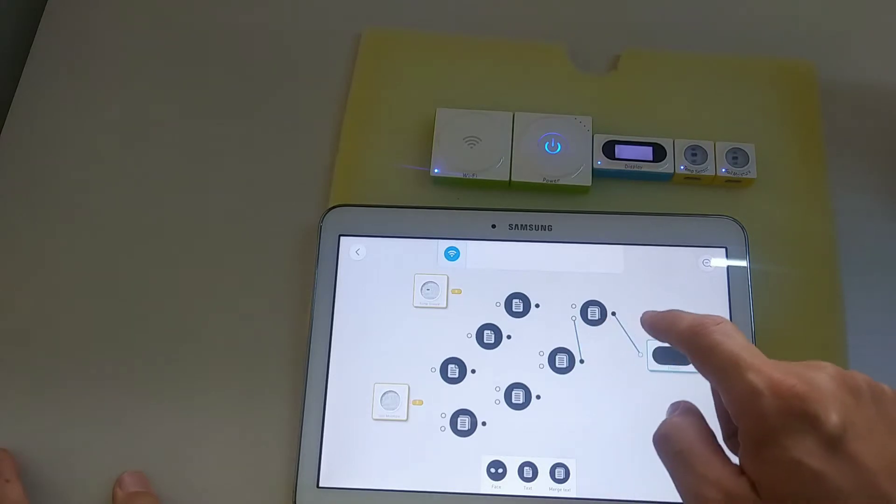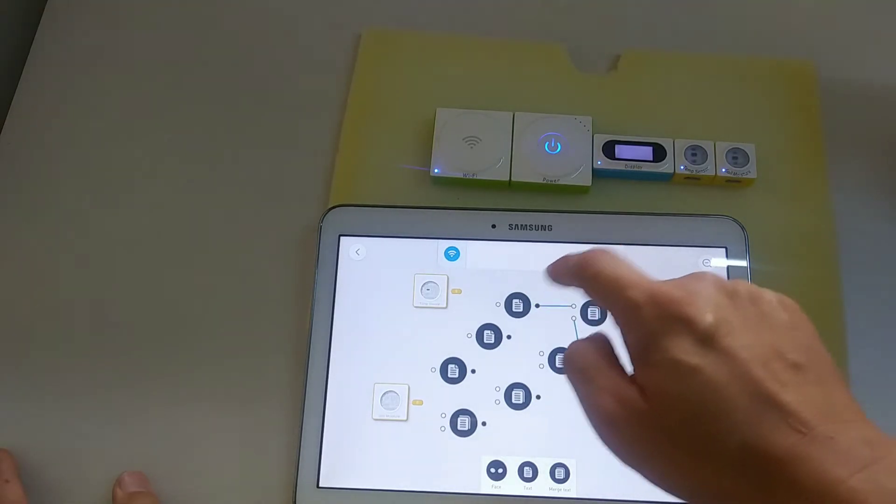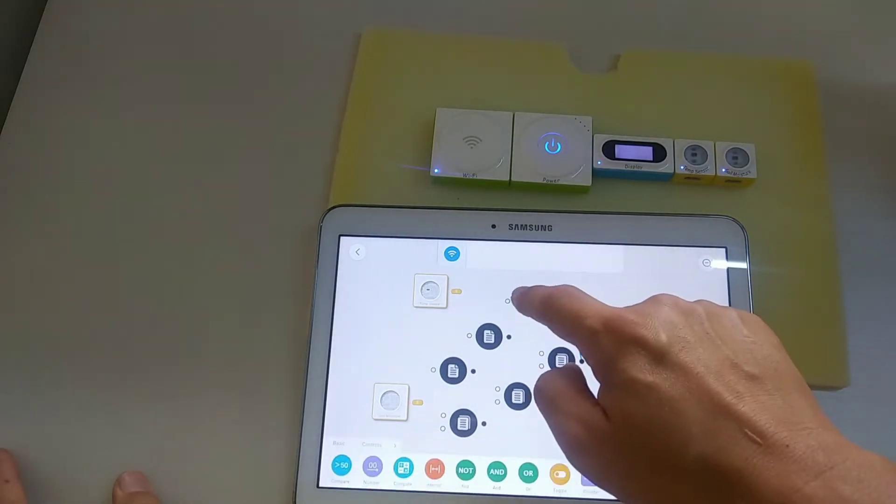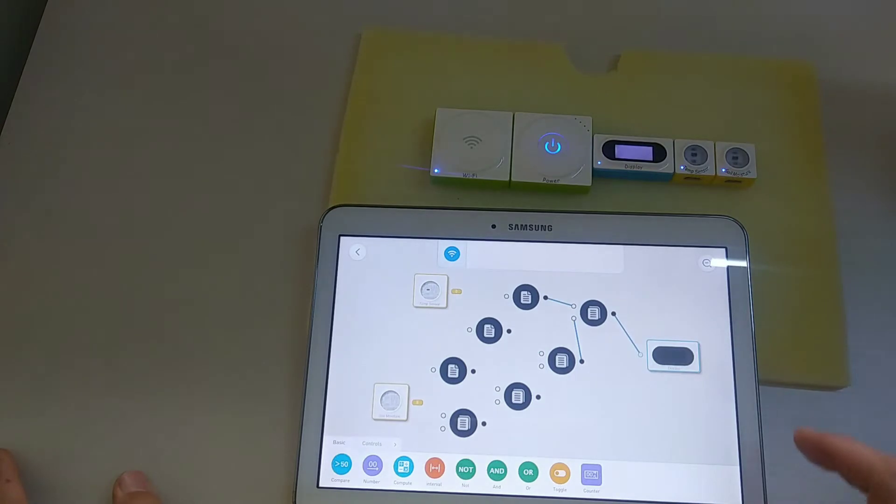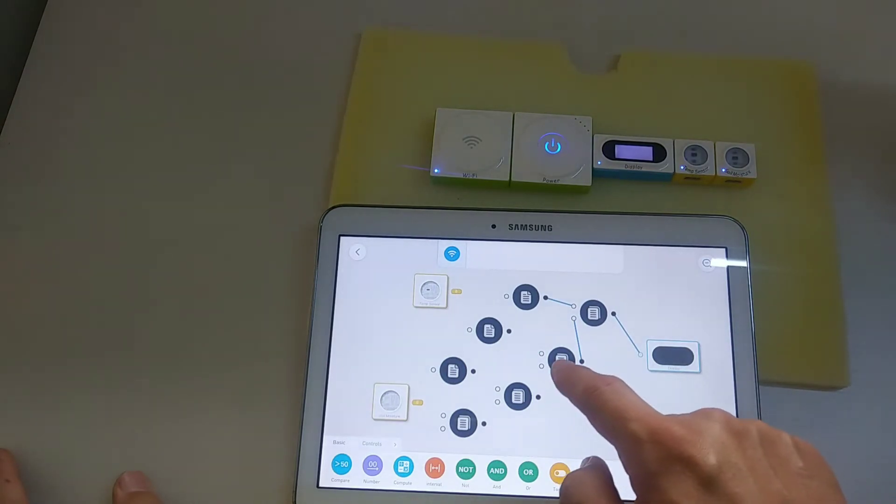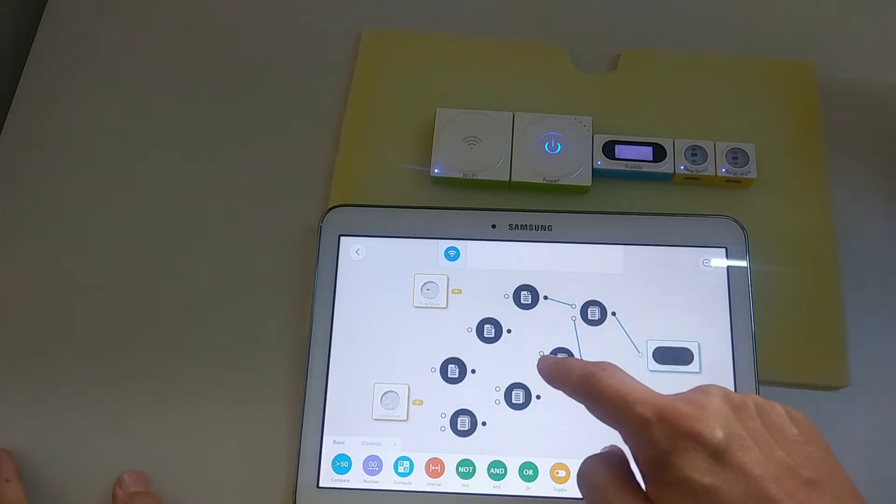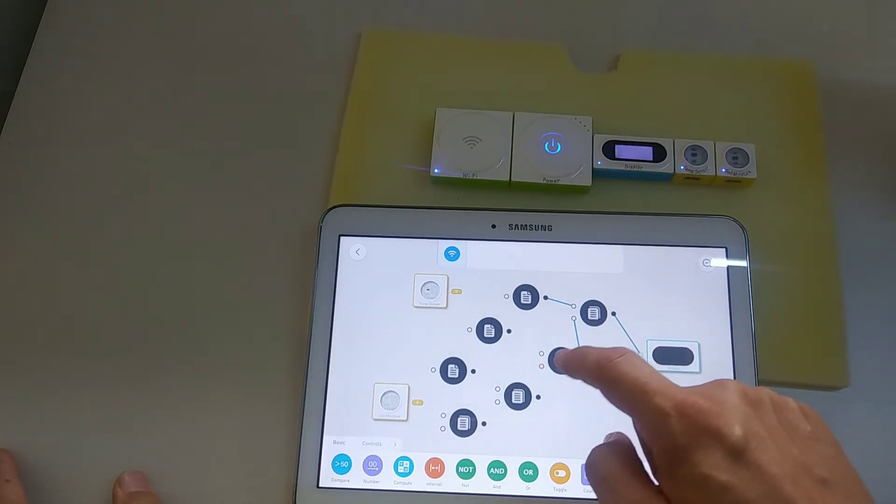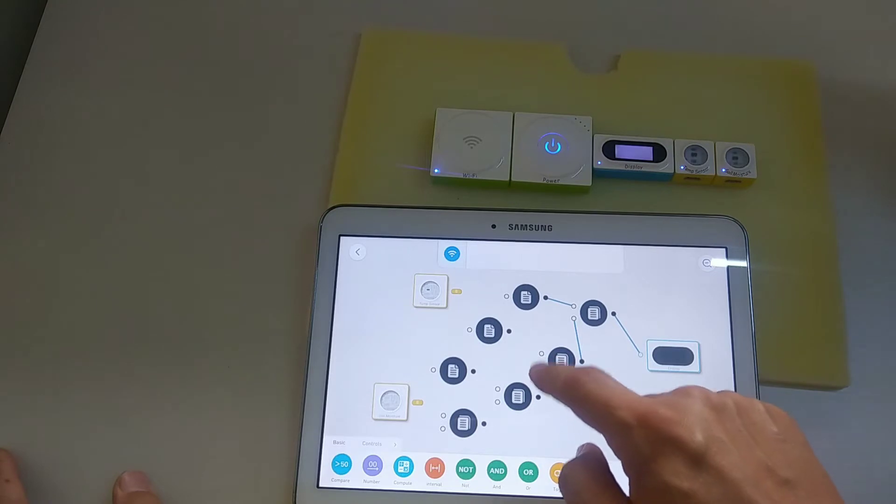Space it out a bit. And then again, output of this Merge text goes to... one of them goes to here.